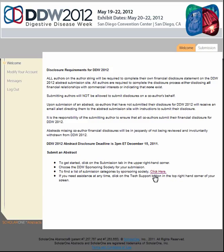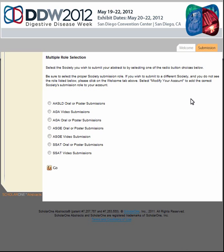Once you're on the welcome page, you will see a link to the full list of DDW 2012 Abstract Submission Categories. After you've confirmed the society and category that you would like to submit your abstract to, select the Submission tab along the top toolbar. Then select the appropriate society submission role. Note that a society may have multiple submission roles depending on their session and presentation types. Then click Go.